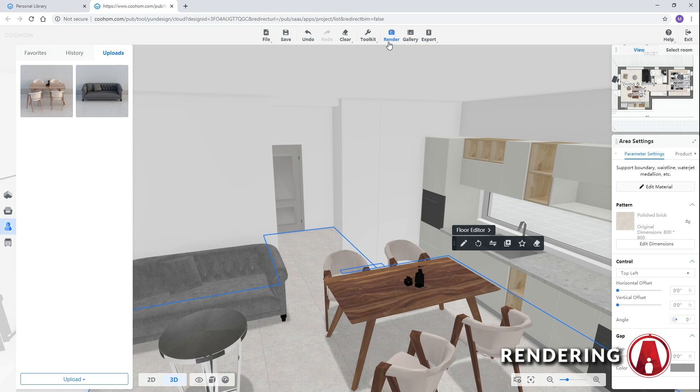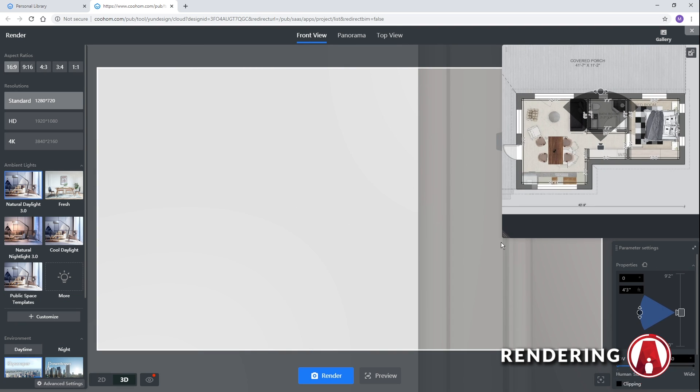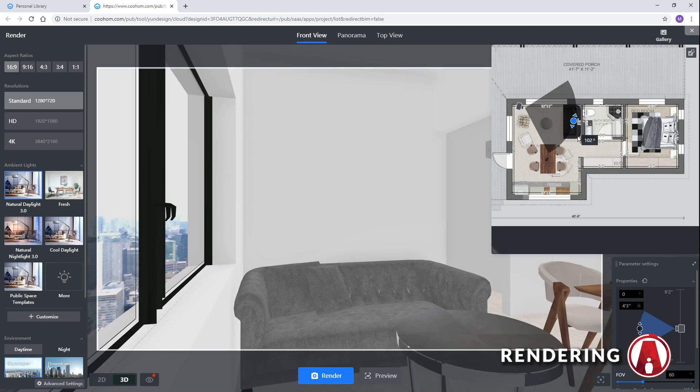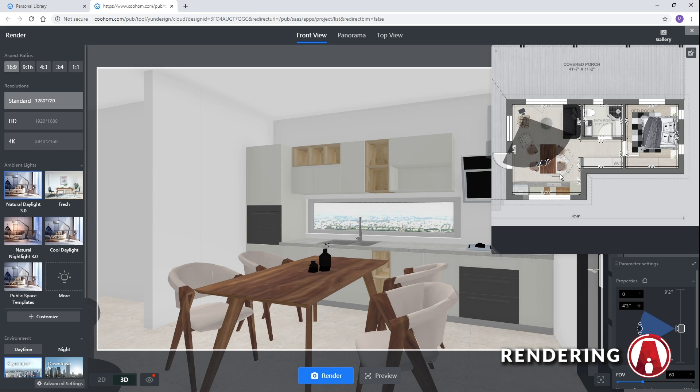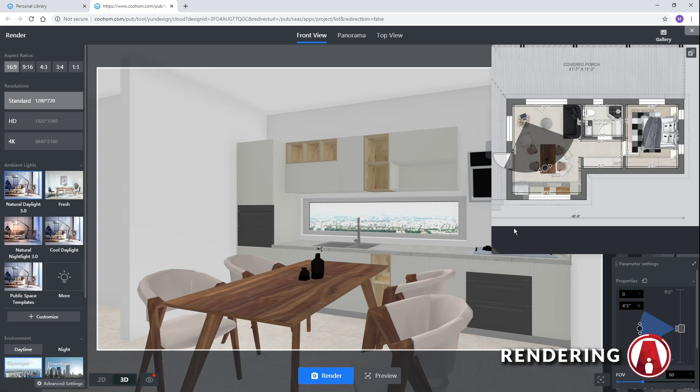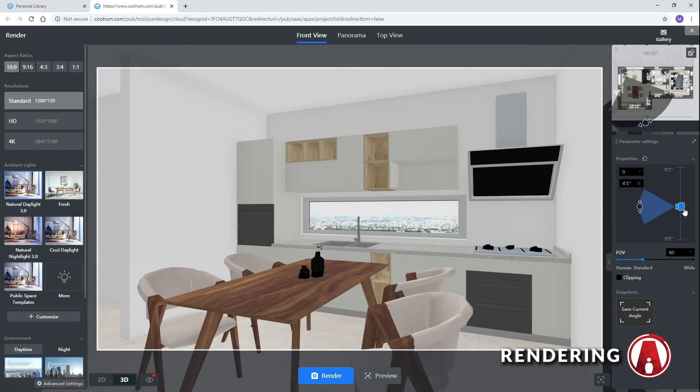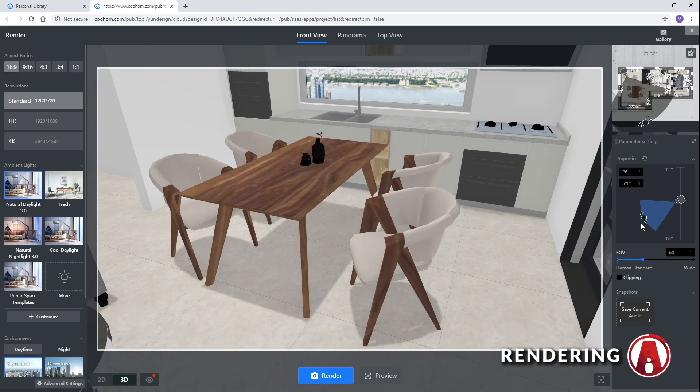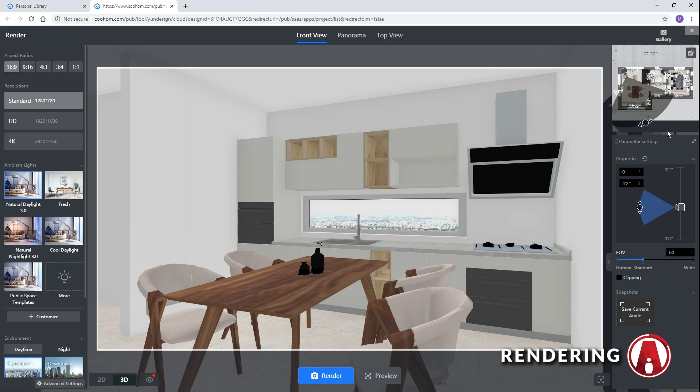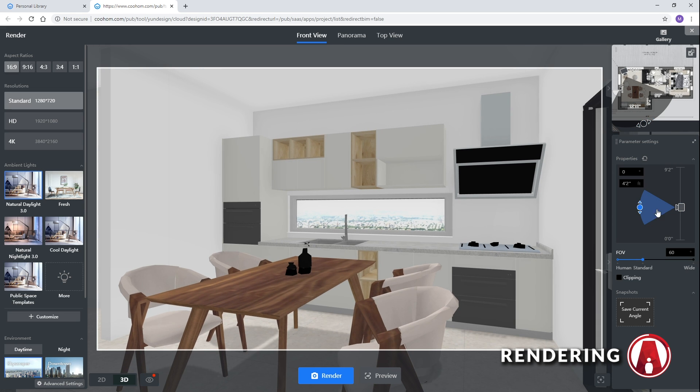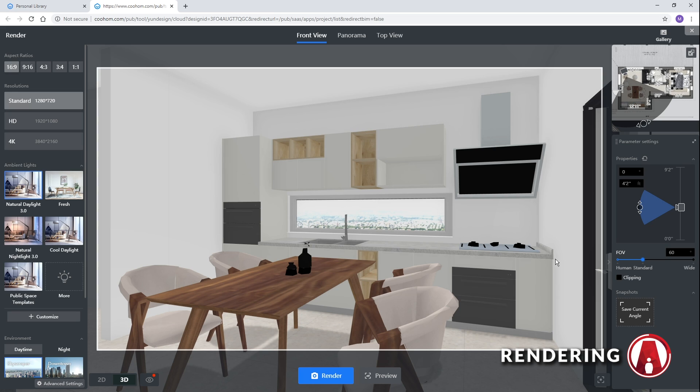Now let's set up a render by clicking this button. Here you can adjust the camera position and horizontal angle. Then you can adjust the camera height and vertical angle here. And you can change the field of view to make it wider or narrower. Once you're happy with it, click here to save the camera angle.